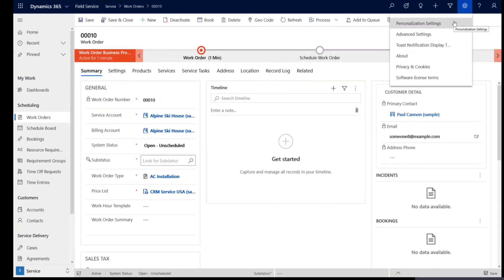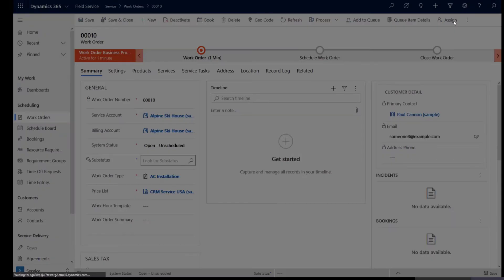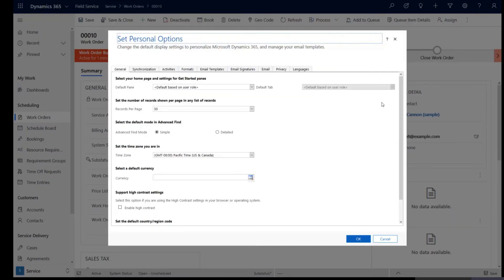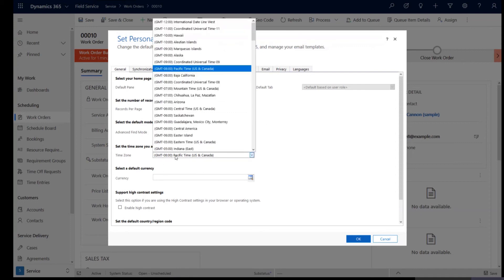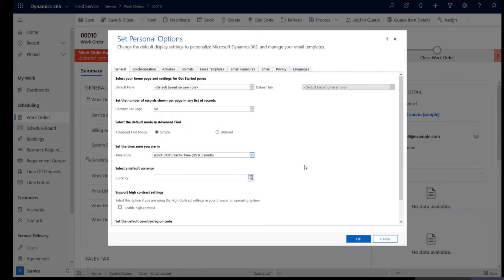So the time zone of the user is always present in the personal options or the personalization options for the individual users and you click on the gear icon to the right top corner and you would see the personalization settings and the time zone can be used from here. So this is the Pacific time zone in which my user record is set up.